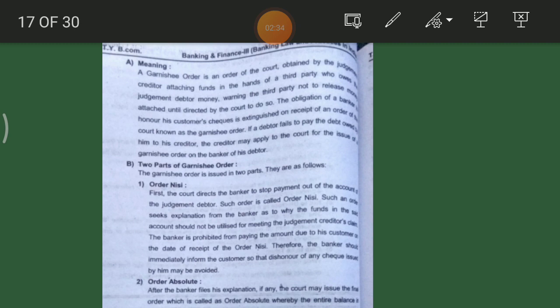Order Nisi: what does it mean? The court first directs the banker to stop payment out of the account of the judgment debtor. Such an order is called Order Nisi. Here the court asks the banker not to make any payment — that is, to stop the payment of the judgment debtor.